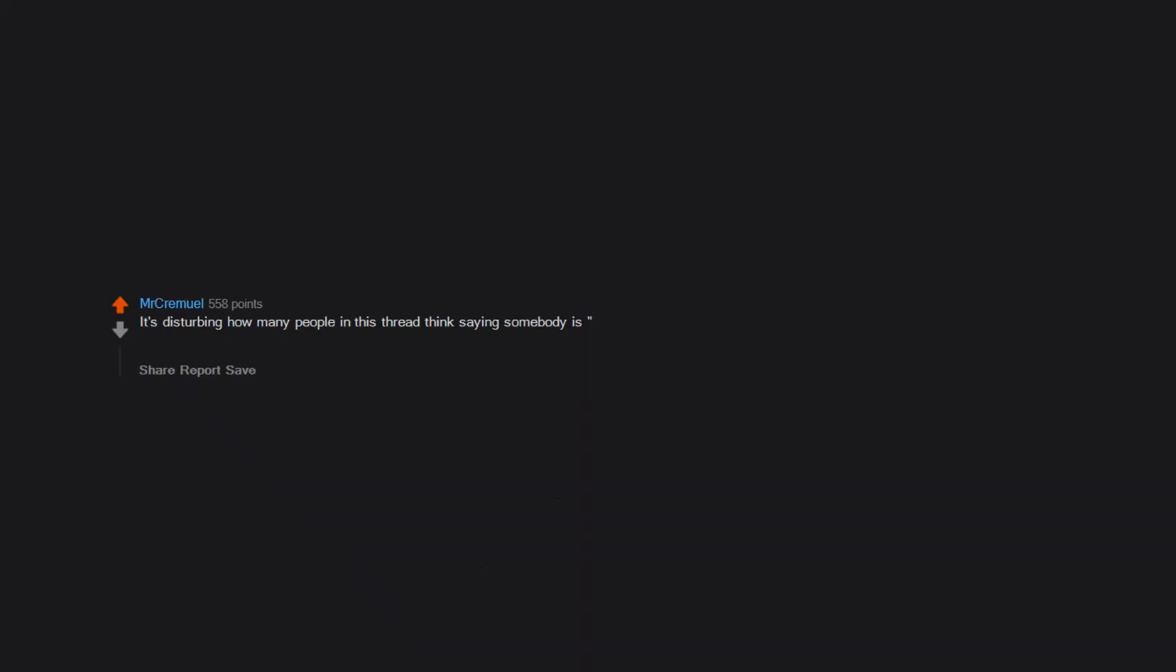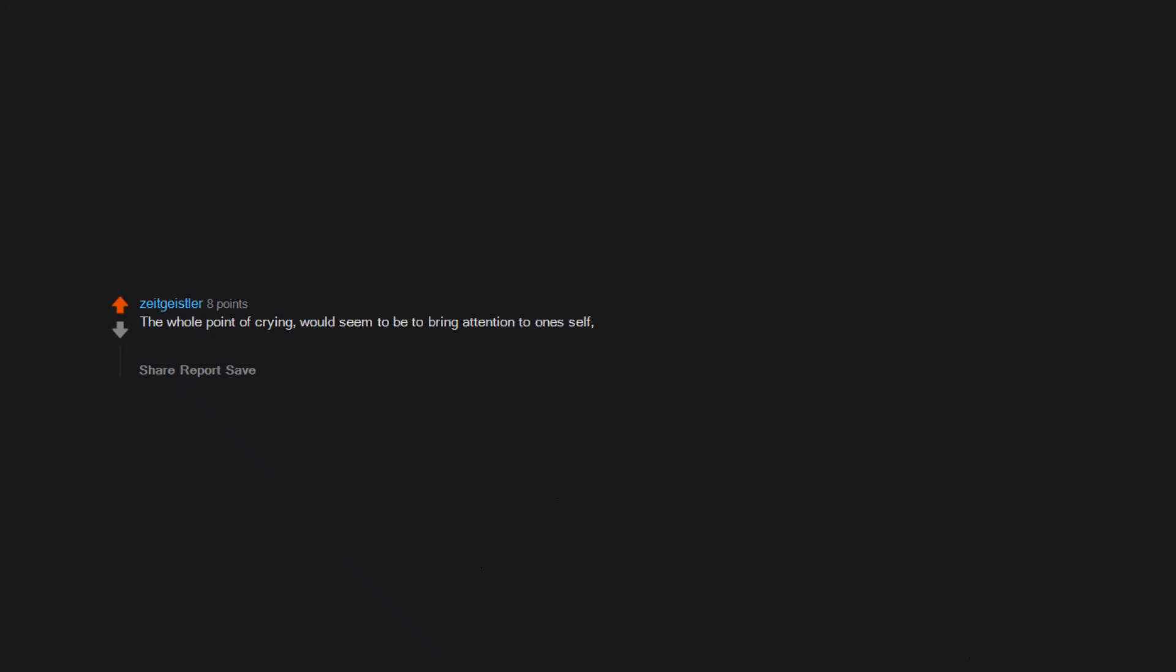It's disturbing how many people in this thread think saying somebody is desperate for attention is an indictment of their character rather than something warranting sympathy. The whole point of crying would seem to be to bring attention to oneself. Learn from childhood, right? Cry and someone comes. So in the social media age, crying then posting to social media seems like a natural extension of this instinct.